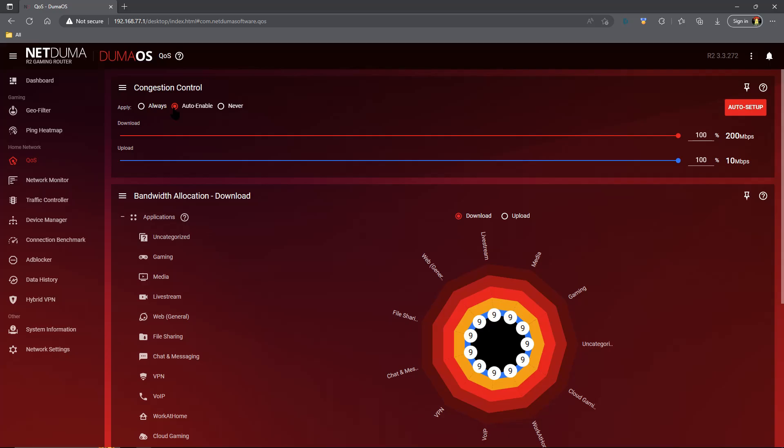For those of us who don't have a lot of bandwidth and we're downloading games and stuff to our consoles, never is the option we want to choose when we're downloading those games, big patches, etc. Do not choose never while you're playing a game. Sure it will give you more bandwidth for those downloads, but will also cause lag in the game that you're playing.